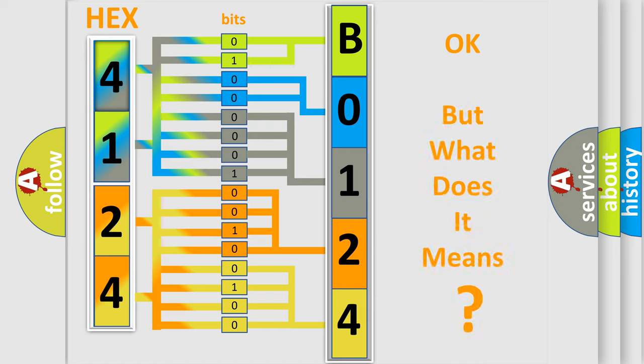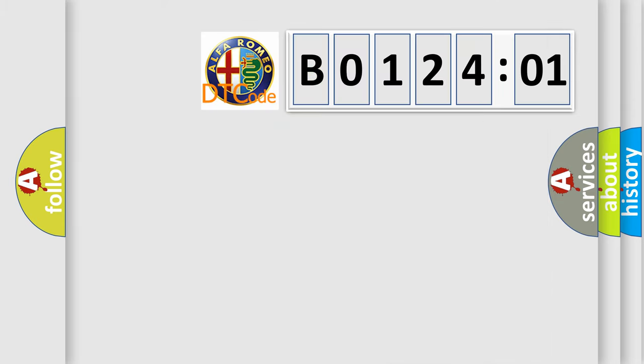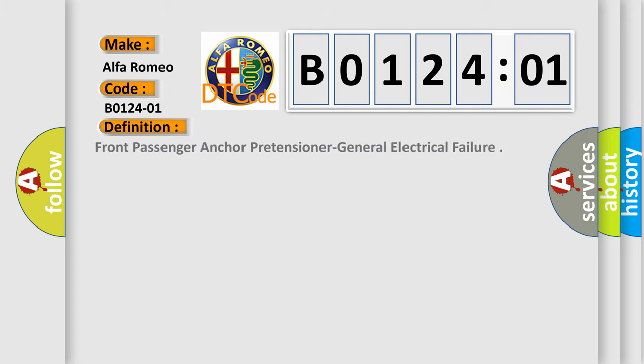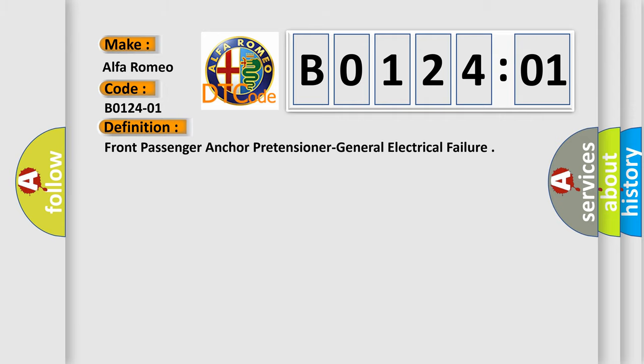The number itself does not make sense to us if we cannot assign information about what it actually expresses. So, what does the Diagnostic Trouble Code B0124-01 interpret specifically for Alfa Romeo? The basic definition is Front passenger anchor pretensioner general electrical failure.